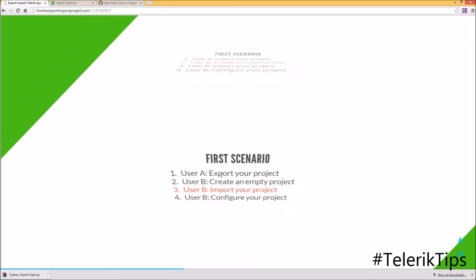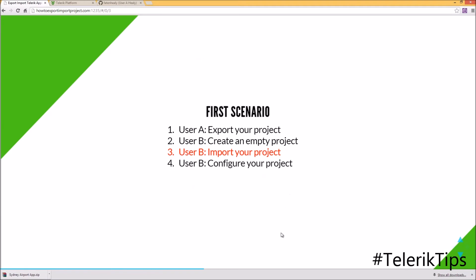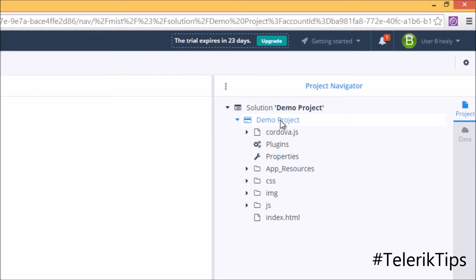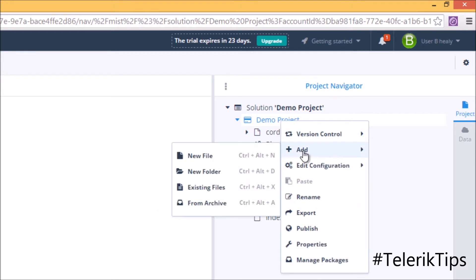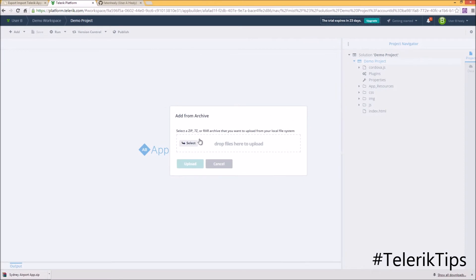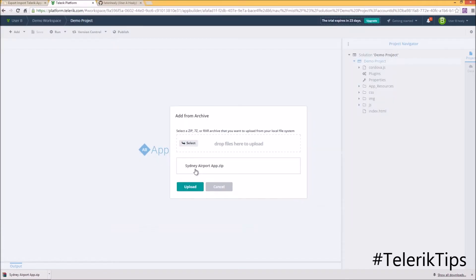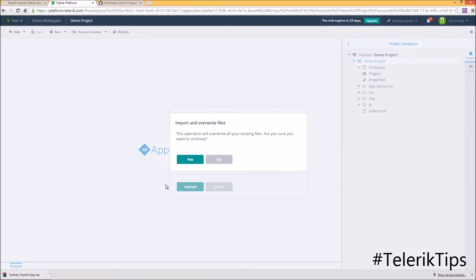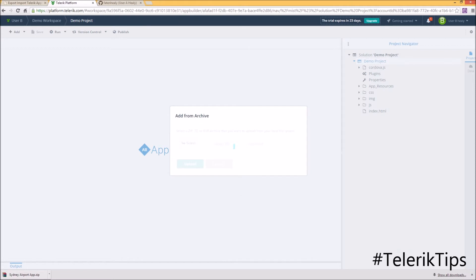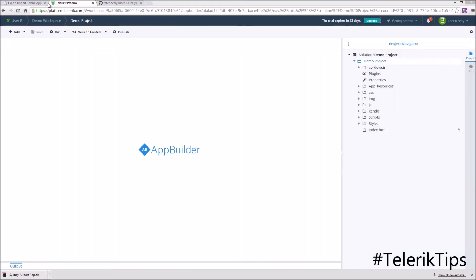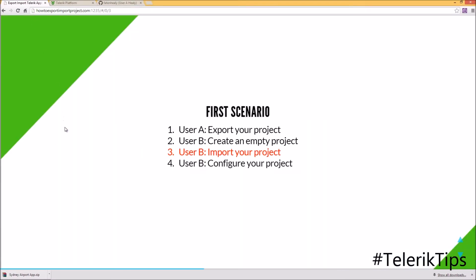Let's move to step number three, where User B will import this project back to App Builder. I can right-click on the project, choose "Add from Archive," select the same zip file that I downloaded, and then click on the Upload button. It will now add all the files into my project.